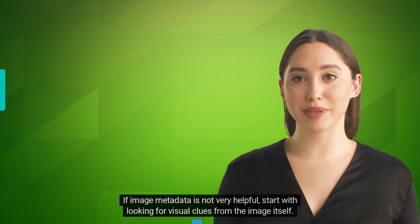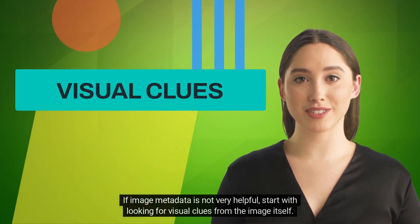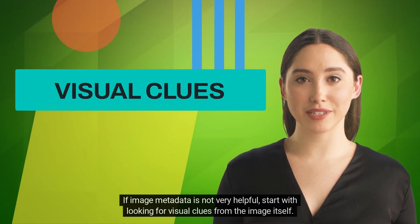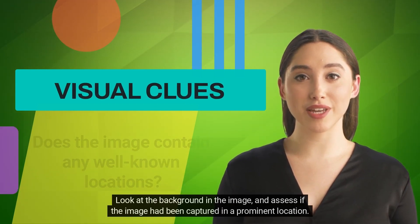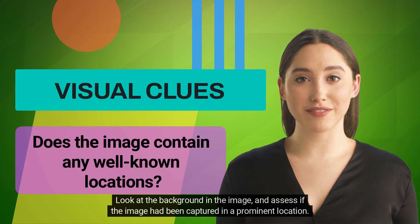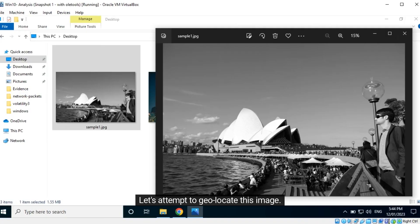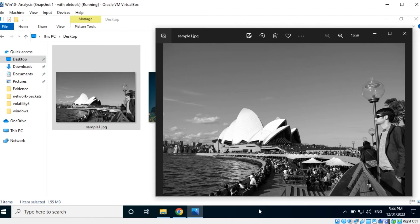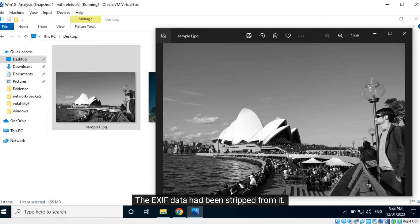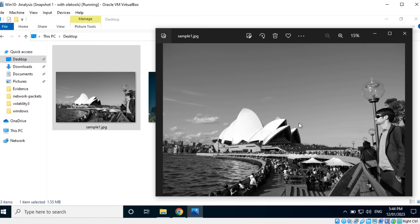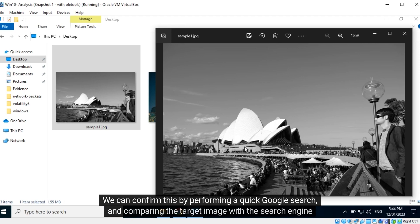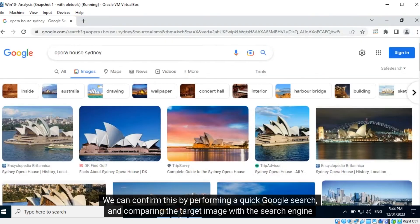If image metadata is not very helpful, start by looking for visual clues from the image itself. Look at the background and assess if the image had been captured in a prominent location. Let's attempt to geolocate this image — the EXIF data had been stripped from it. In the background we can spot a famous building: it is the Opera House in Sydney. We can confirm this by performing a quick Google search and comparing the target image with the search engine results.